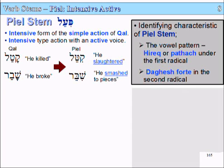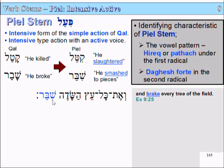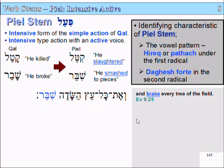Let's have a look at some examples. 'Shibbir kol etz hasadeh' — 'And smashed every tree of the field.' Shibbir is the Piel form of 'to break.' Kol means 'all/every,' etz means 'tree,' and hasadeh means 'field.' So 'break/smash every tree of the field.'